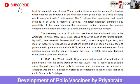The discovery and use of polio vaccines has all but eliminated polio in the Americas. In 1960, there were 2,525 cases of paralytic polio in the United States. By 1965, there were 61. Between 1980 and 1990, cases averaged eight per year, and most of these were induced by vaccination itself.